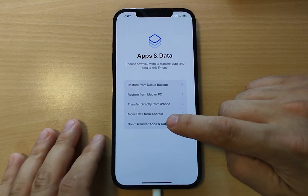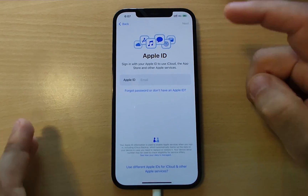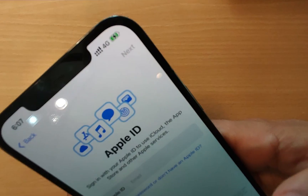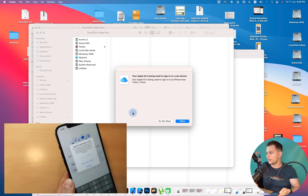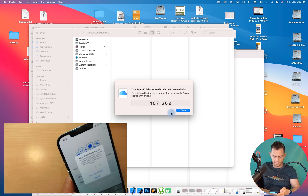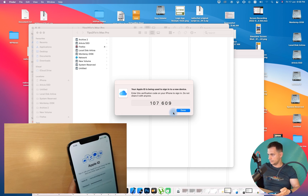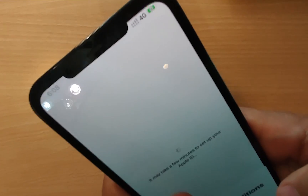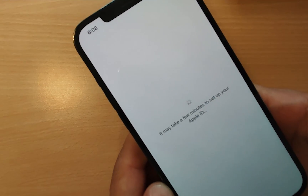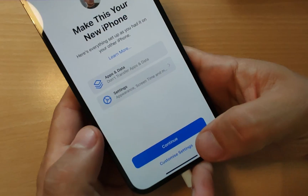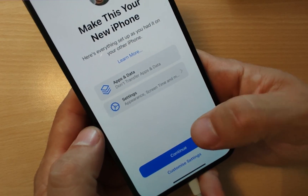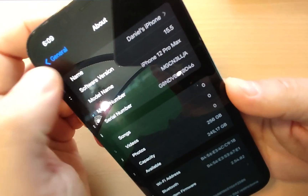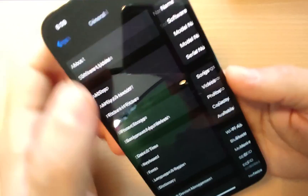Select 'Don't Transfer Apps and Data,' log in with your Apple ID, allow access from the screen, agree to Terms and Conditions, and finish setup. Welcome to iPhone! Go to Settings > General > About and you can see iOS version 15.5 — we're back on the stable version. Now we need to restore our data.